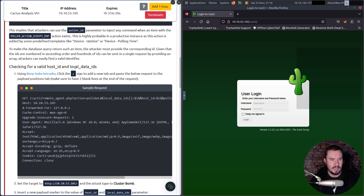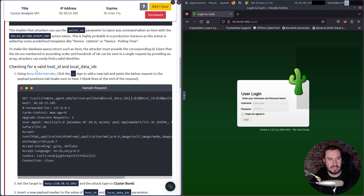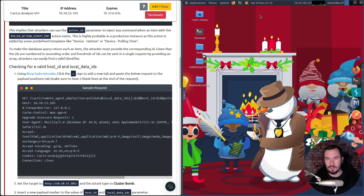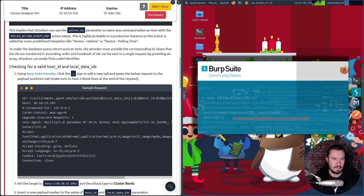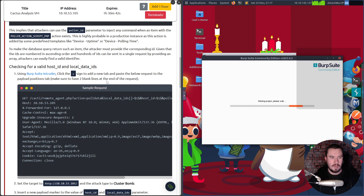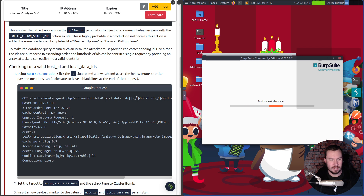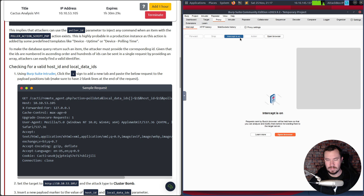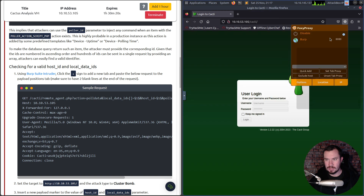To find a valid host ID and local data ID, we'll use Burp Suite Intruder. I know the community edition is rate-limited. We'll open Burp Suite, use a temporary project, capture a request with the proxy, and send it to Intruder. We're going to do a cluster bomb attack with two payload sets — one for host_id and one for local_data_ids — numbering from 1 to 20.